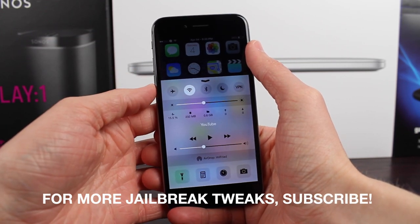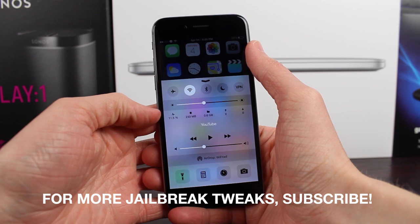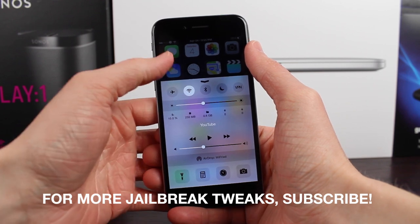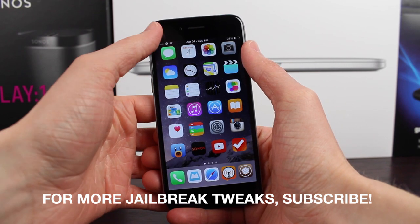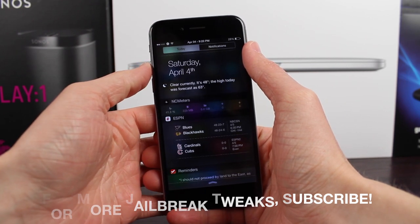CC meters, of course, putting this cool info in the Control Center, and NC meters, of course, putting this info up in the Notification Center.